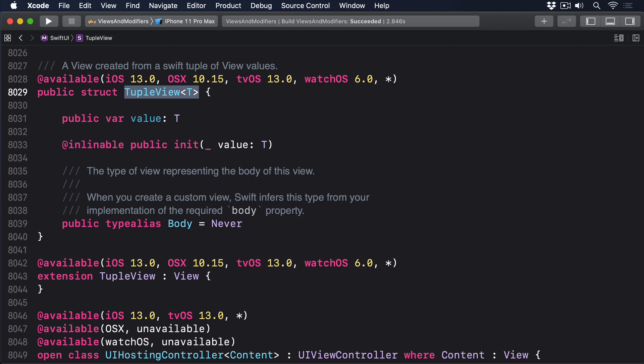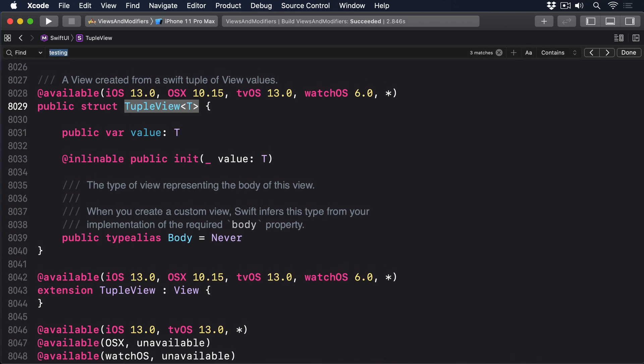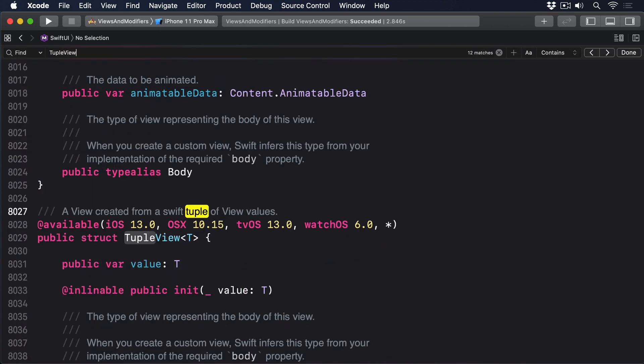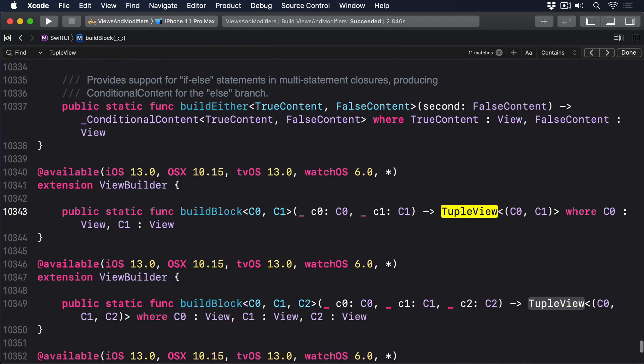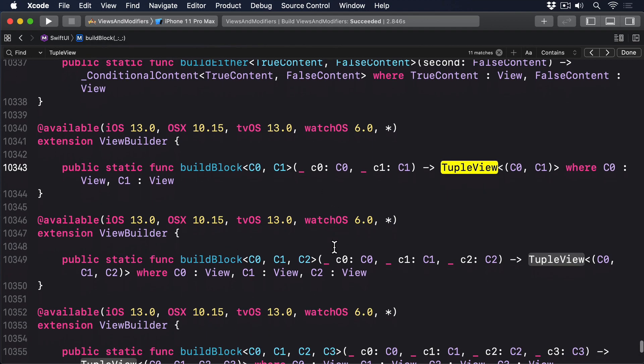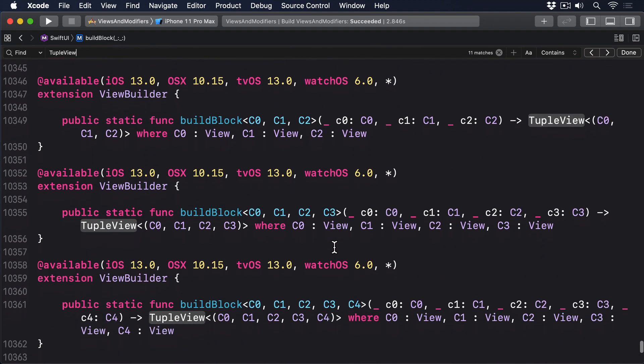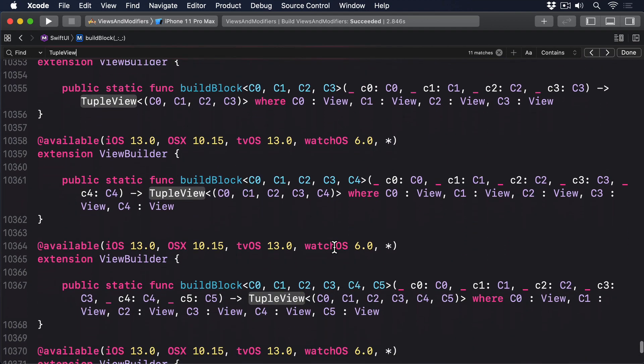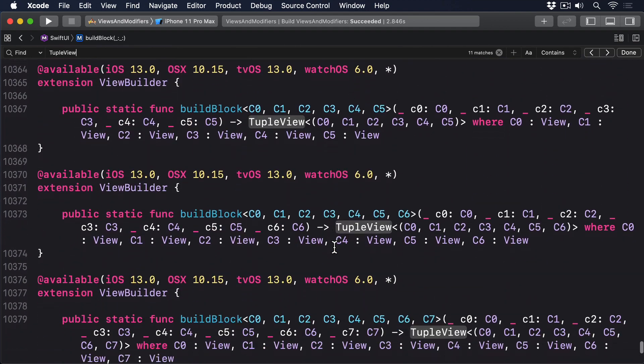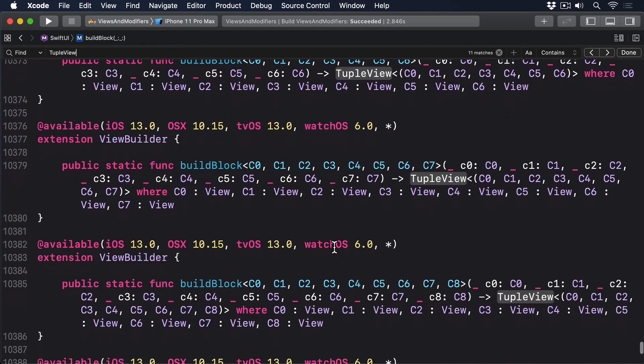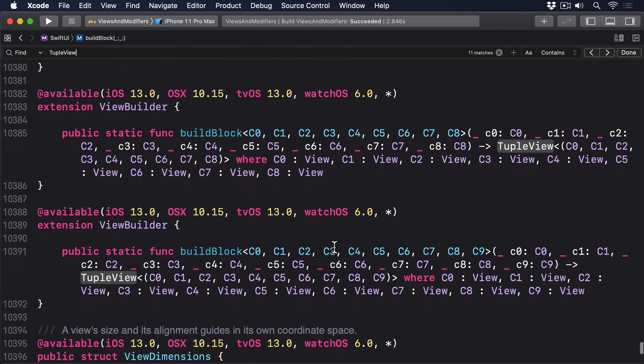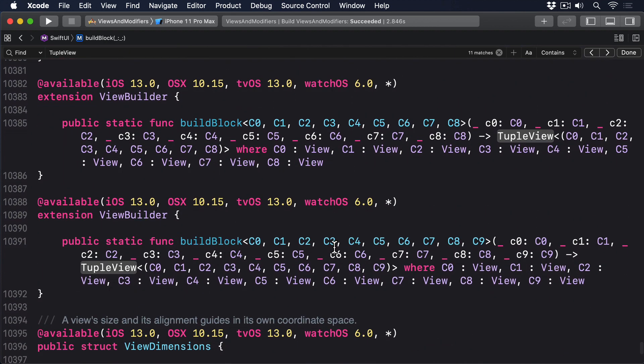And what if you have three text views inside the VStack? Then it's a tuple view containing three views. Or four views, or eight views, or even ten views. There is literally a version of tuple view that tracks ten different kinds of content. And that's why SwiftUI doesn't allow more than ten views inside a parent. There are versions of tuple view that handle two views through ten, but no more.